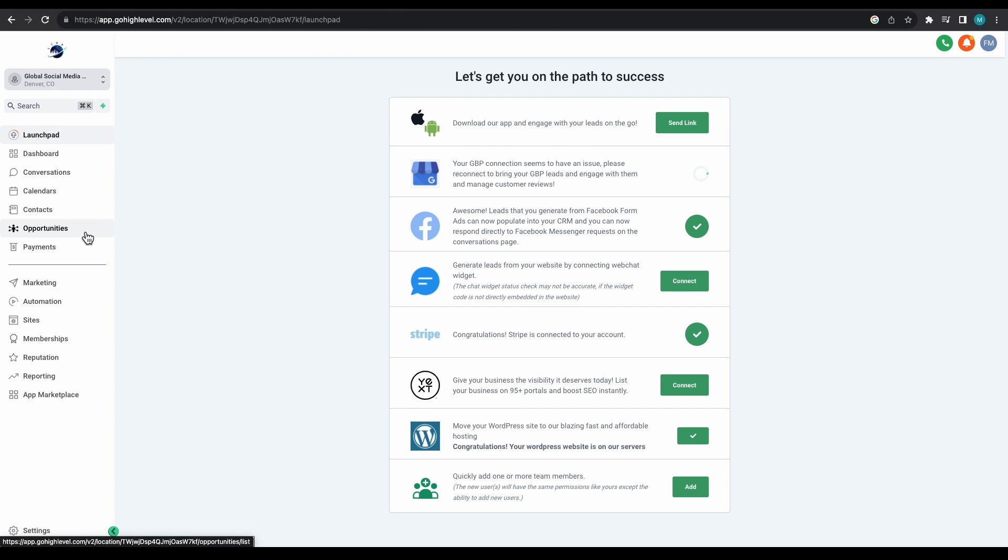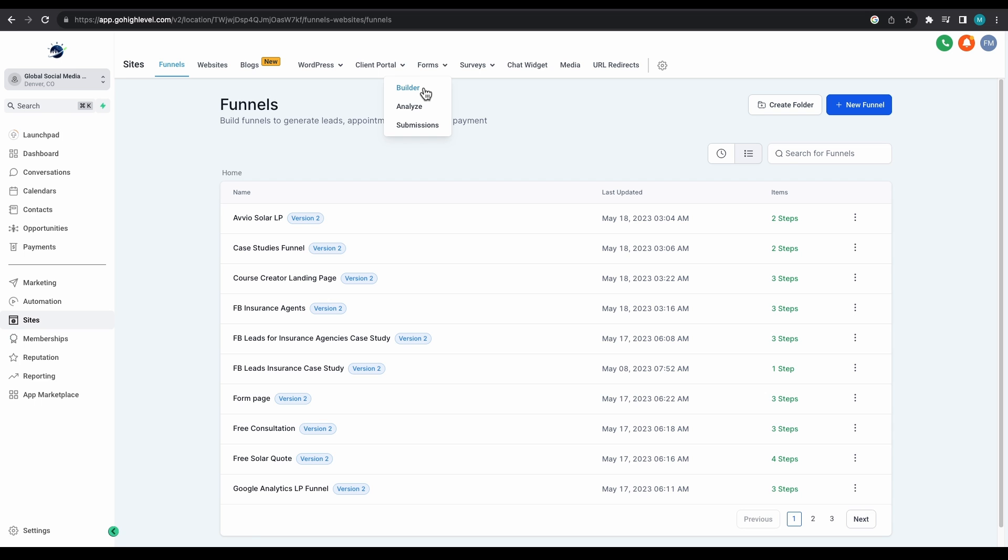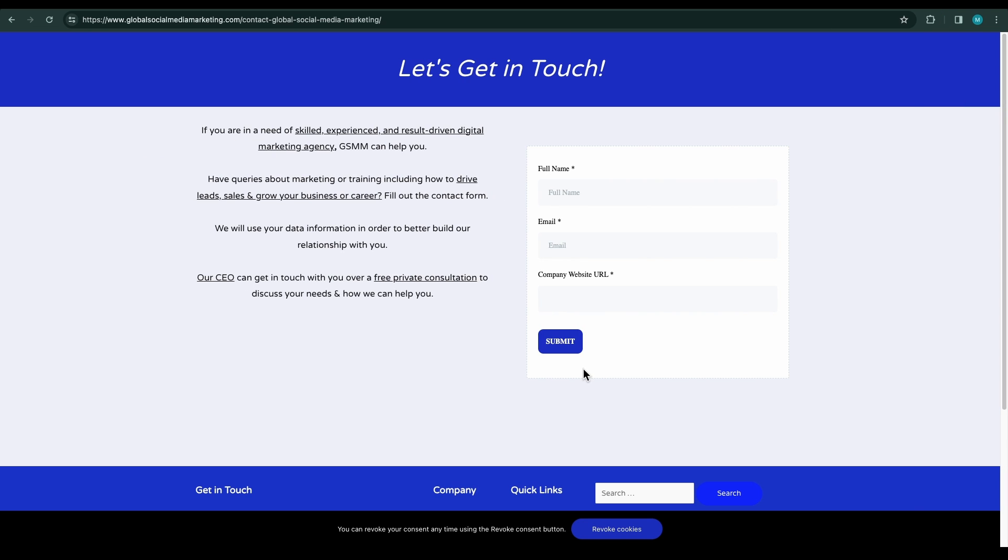There are different types of forms that you can use for specific purposes. The most common example of a form is the Contact Us form. For instance, you'll find a straightforward Contact Us form on the GSMM Contact Us page accessible to anyone wishing to reach out to us.